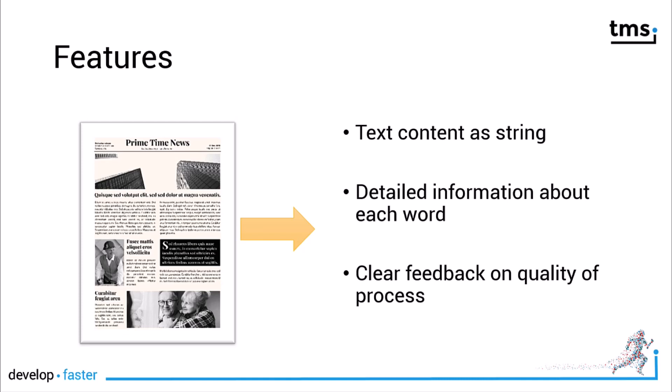You can also extract detailed information about each word that has been recognized. You'll furthermore get a confidence value showing how good the quality of the process was. This means that documents that are not scanned as clearly might result in a lower confidence than clear screenshots for example.